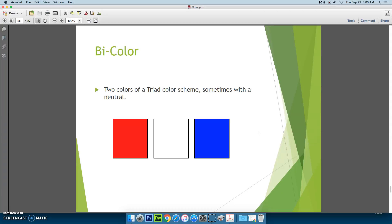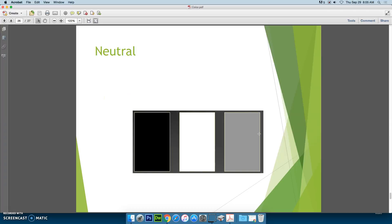A bi-color scheme means that you look at the color wheel, choose a triad color scheme, pick two of those colors, and then add a neutral color. So in this example, red and blue are part of the triad and white is the neutral. Your neutral colors — black, white, and gray — are basically void of color.